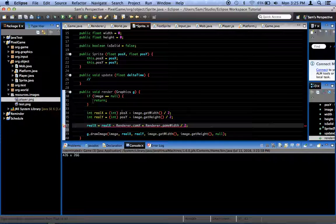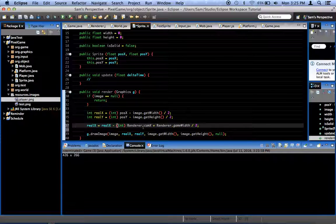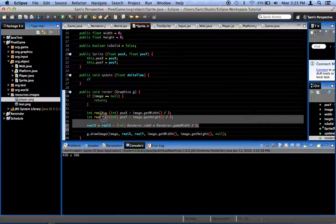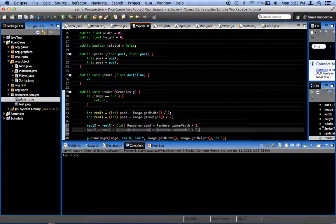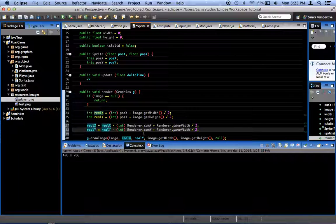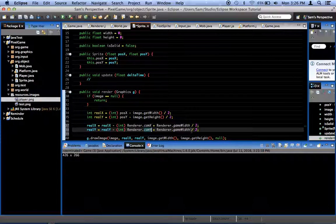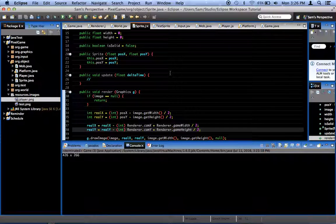So why isn't that working? Oh, okay. This needs to be an integer. Renderer dot cam x. I'm going to duplicate that. And we're going to change this to real y equals real y. Cam y game height divided by 2. Okay.